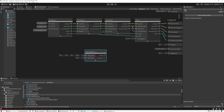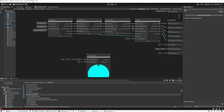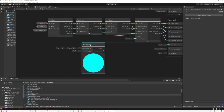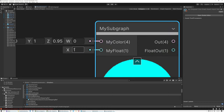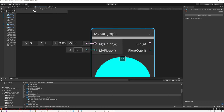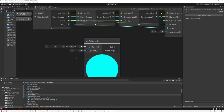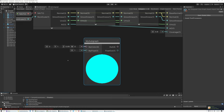It doesn't work if you already have an instance of the subgraph in your graph, but as soon as you drag a new one in, you can see the new color as the default value and the one value for My Float as the input defaults.